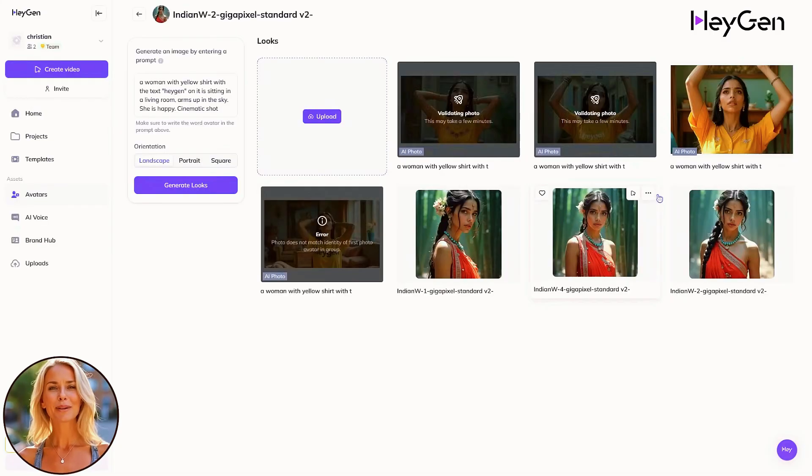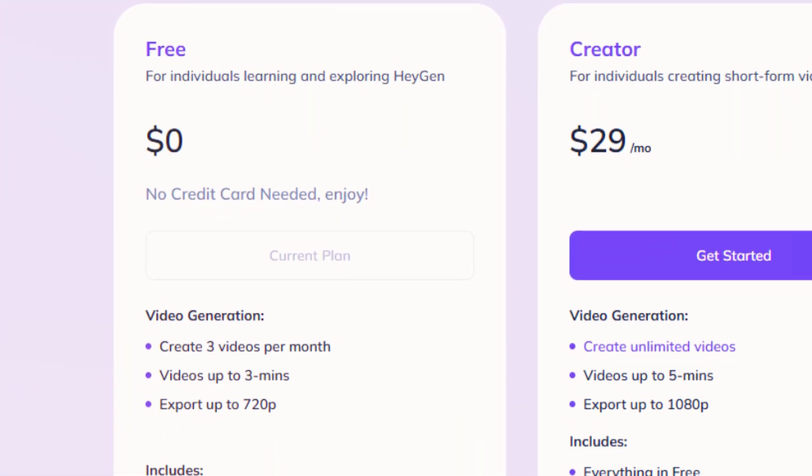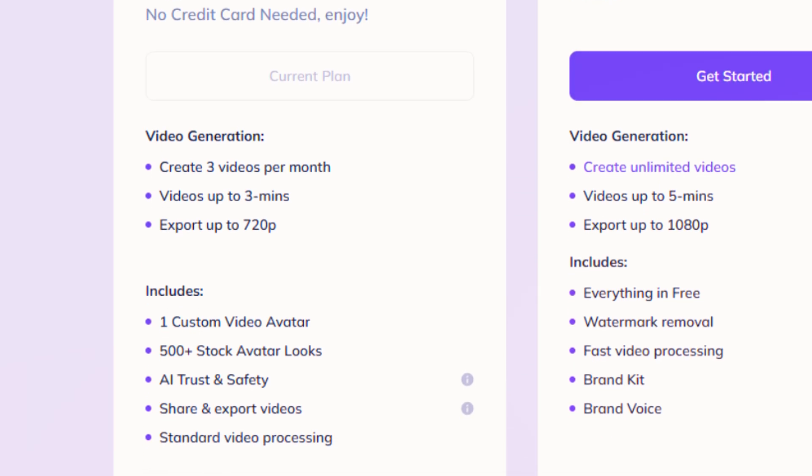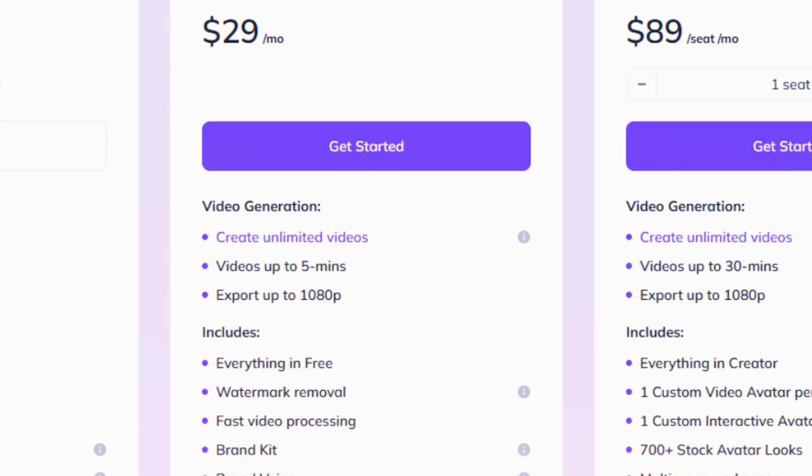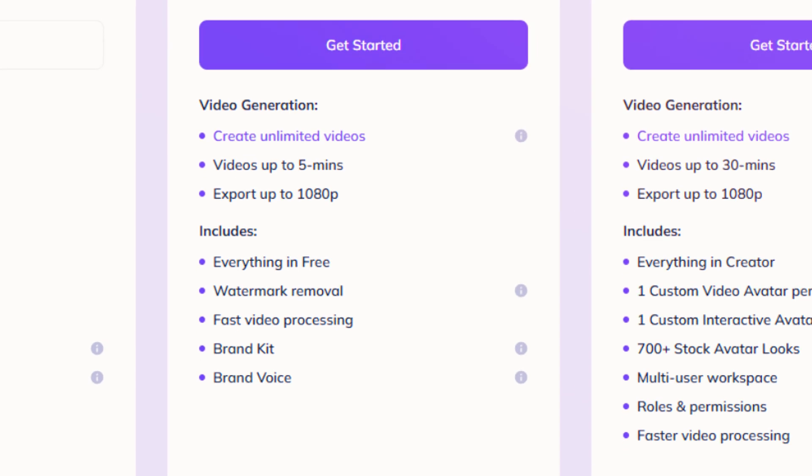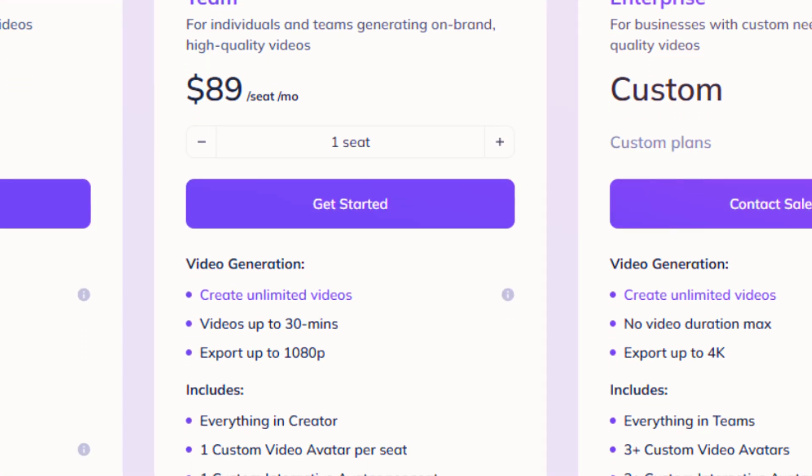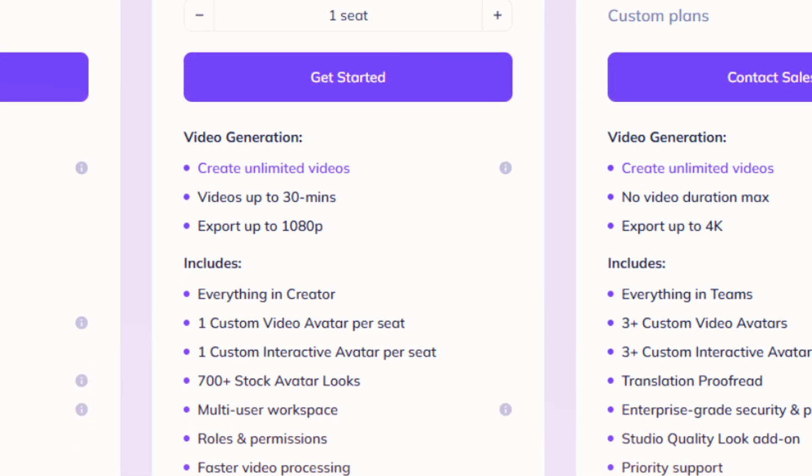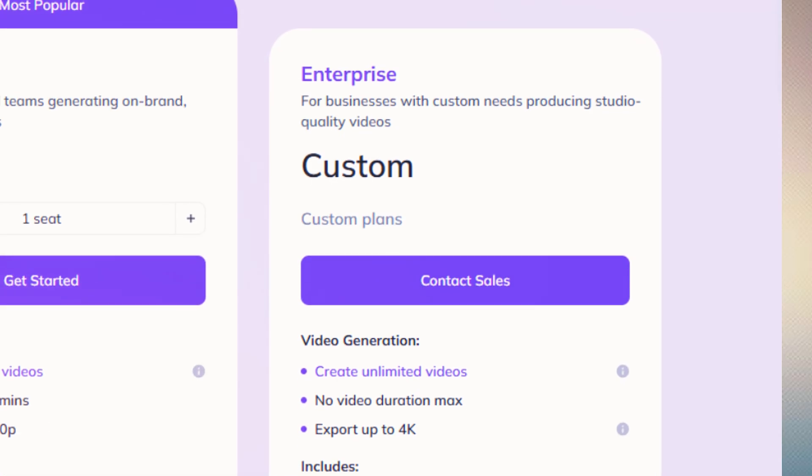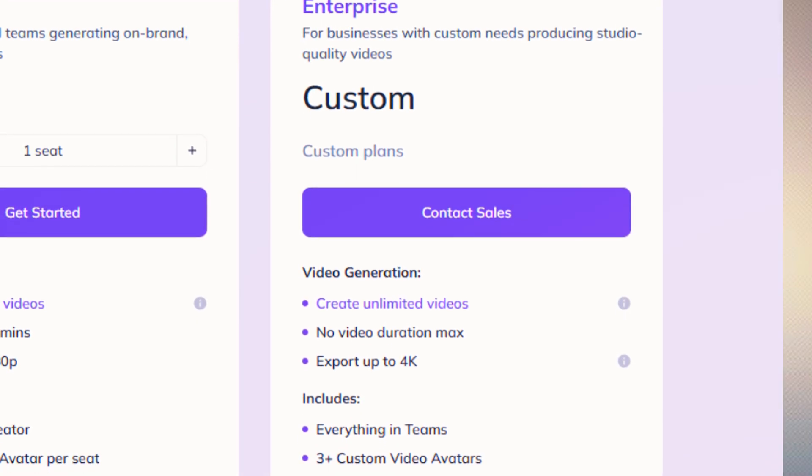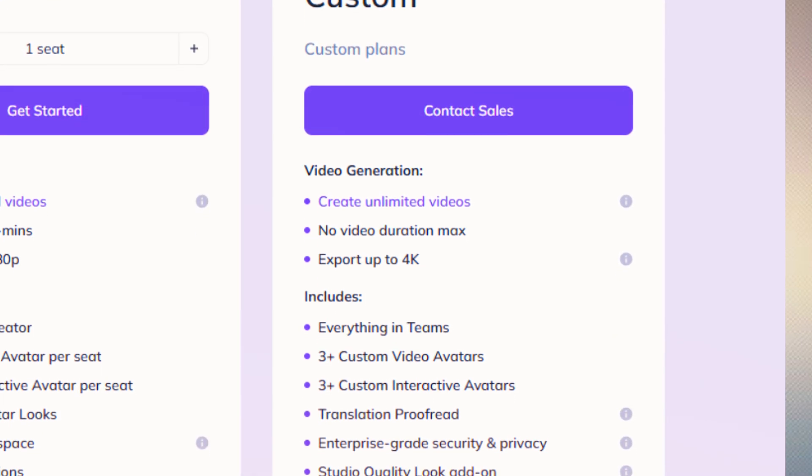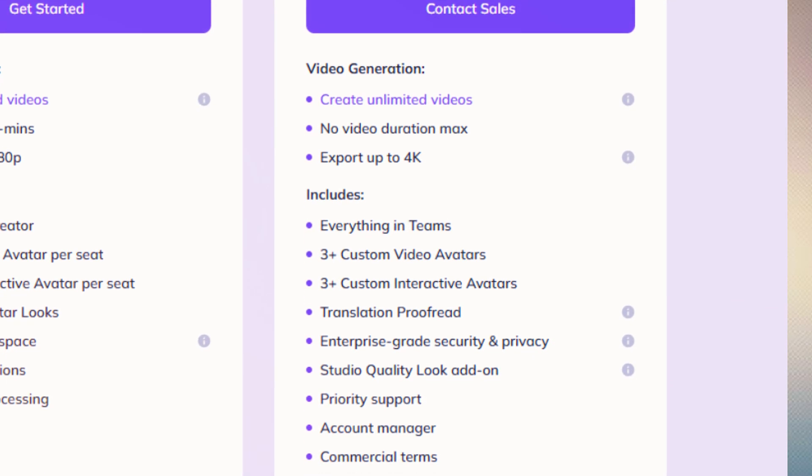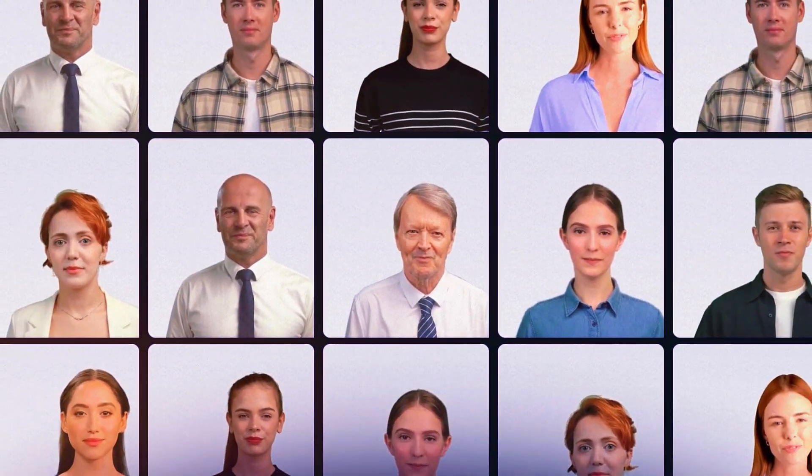What's the cost breakdown? The free trial gives you a minute of clone time, enough to test the waters. Personal plans, $29 a month for 10 minutes, 1080p vids, and basic features. Team's pricier, around $99, bumping you to 30 minutes and more users. Enterprise is custom. Think 4K and big crews. A three-minute welcome vid might eat a chunk of your personal minutes, but it's reusable forever. Compared to hiring a video crew, it's a steal. Just don't expect Oscar-worthy acting yet.